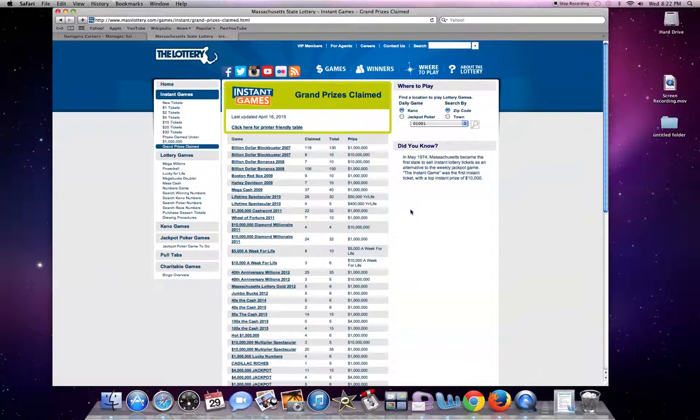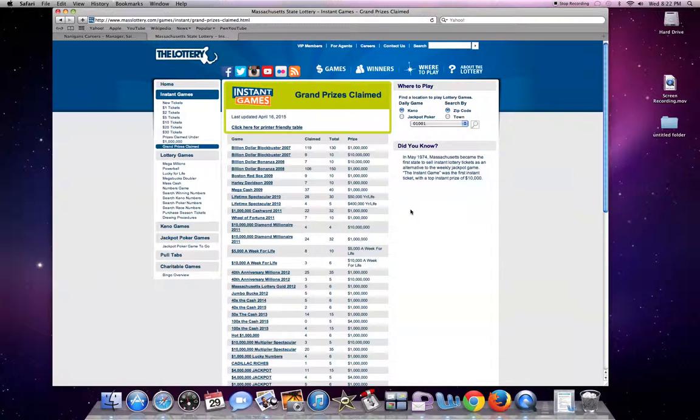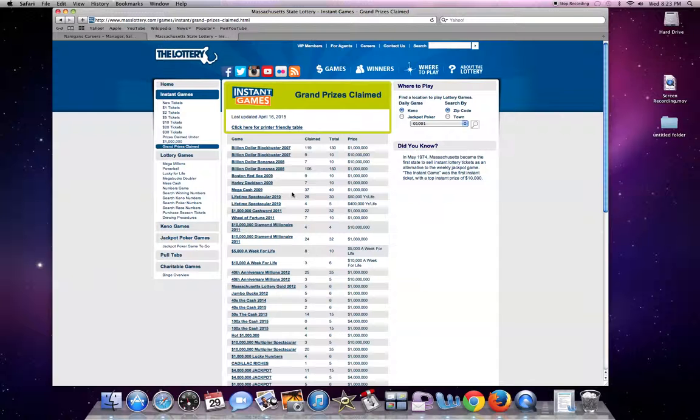Check your state's lottery website. See if they have this information. If not, maybe give their lottery a call and see if you can get this information from them because this is really important because lottery tickets aren't cheap.